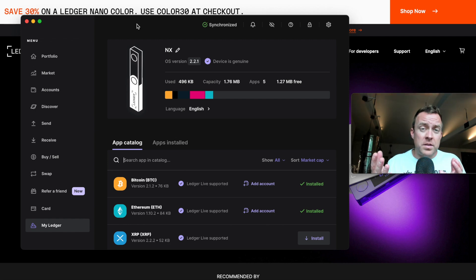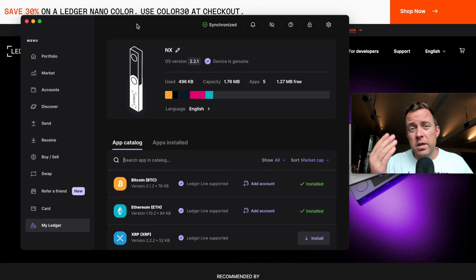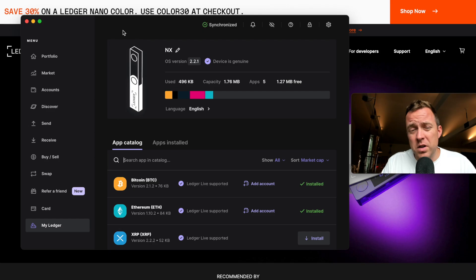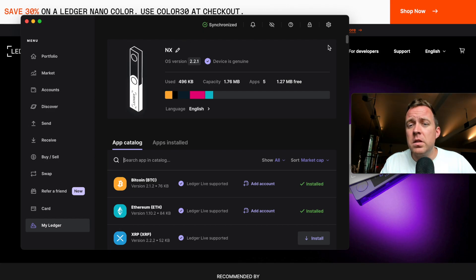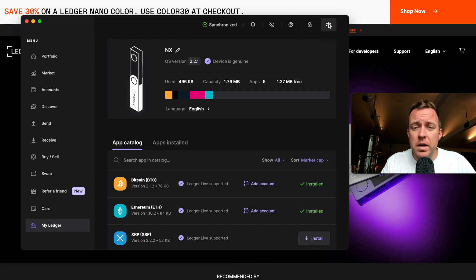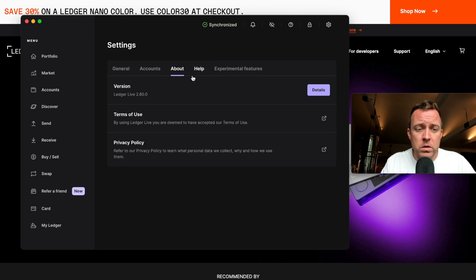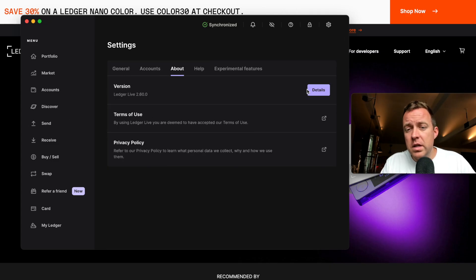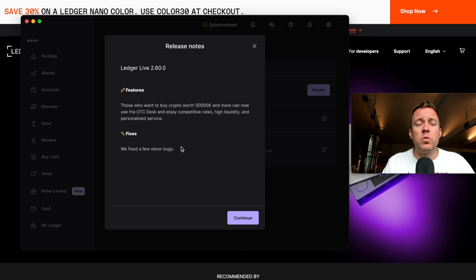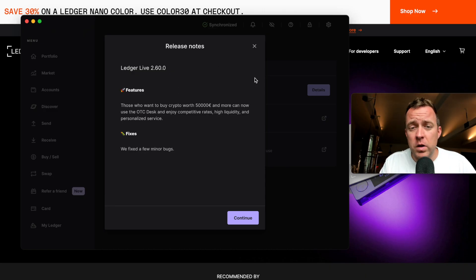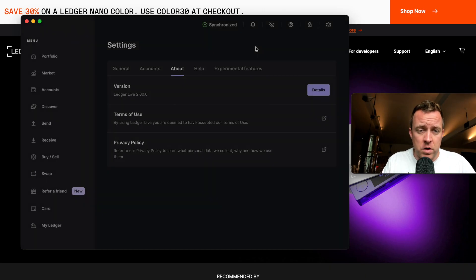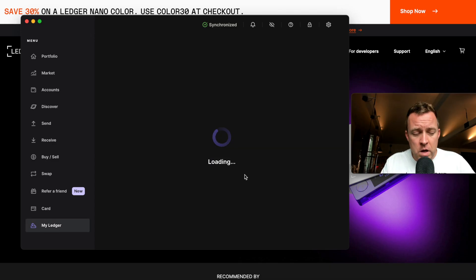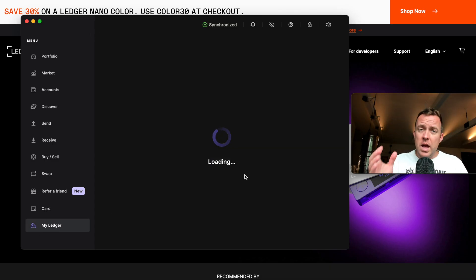One other thing I like to show everyone here, if you're curious about the ledger life software and what is in those updates, come on over to the settings gear icon here. Go click on that. Do about. You see the version ledger live 2.60. You can do details here and it will show you exactly what is in the most recent ledger live updates there for you, if you are ever curious. So just want to point that out to you guys as well.